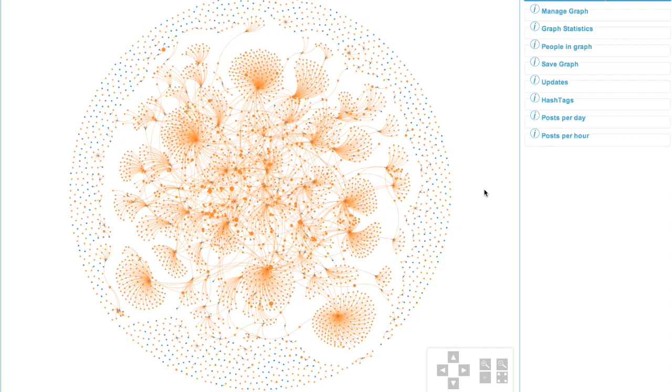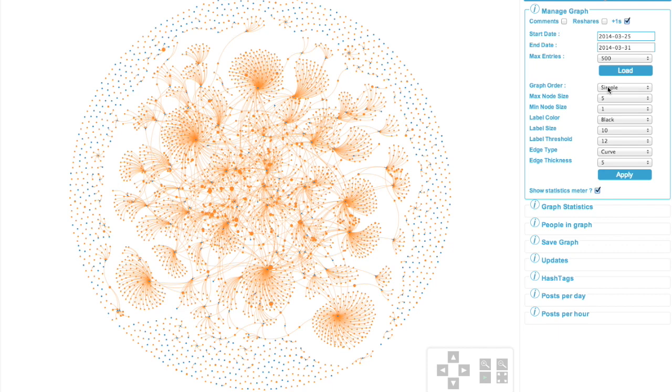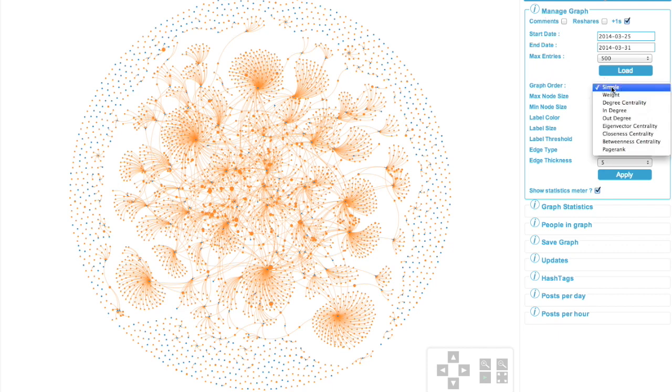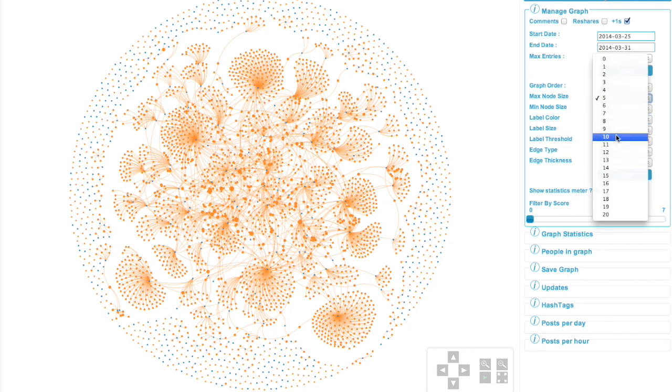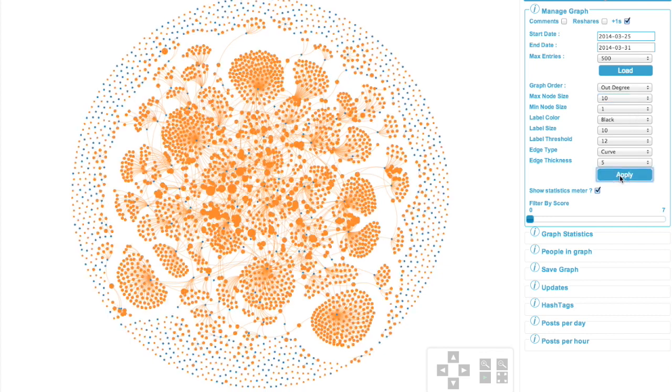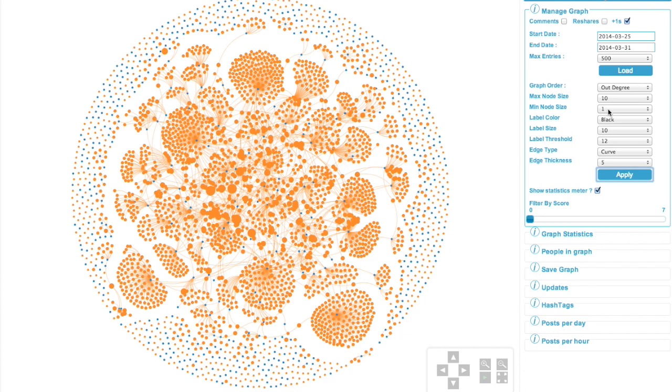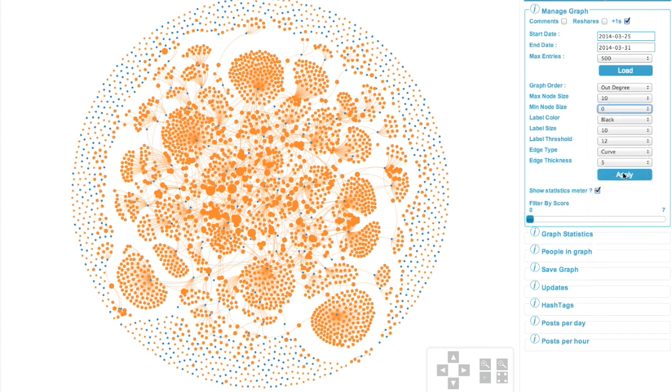So I'm just stopping that. And just to make things even more simpler to understand, if we go back to the manage graph, what I'm actually going to do is from the graph order dropdown is select the out degree. Out degree basically says how often are these people outwardly engaging on other people's content? Then from there, I'm actually going to make the nodes slightly larger, just to make it easier for us to see them. And the last little bits I'm going to do is to make the smallest node size zero, click apply.